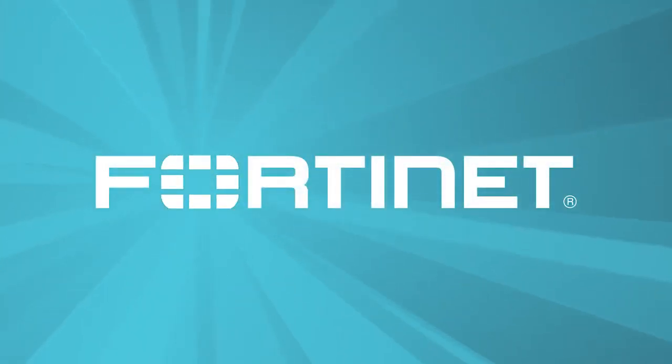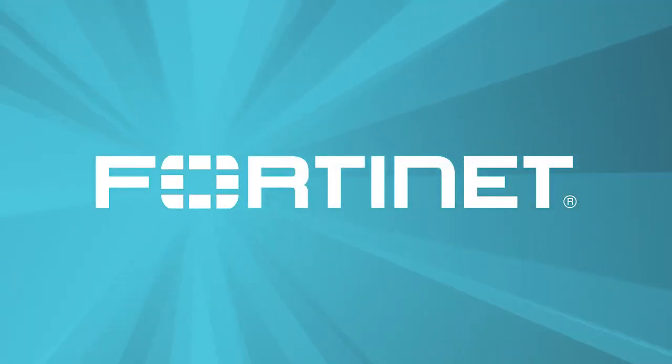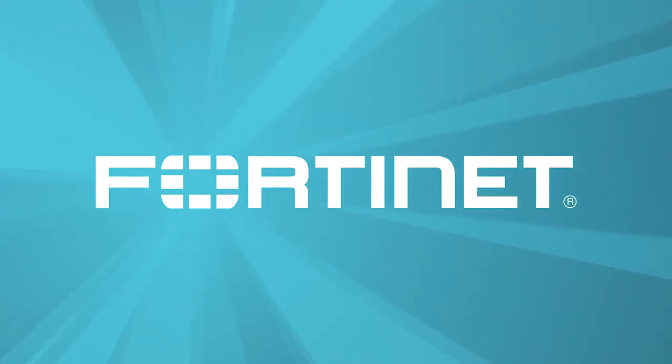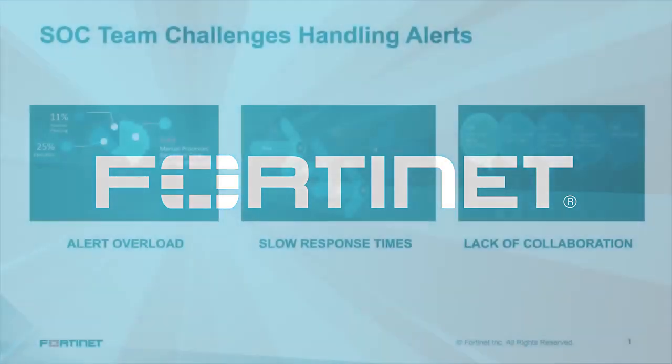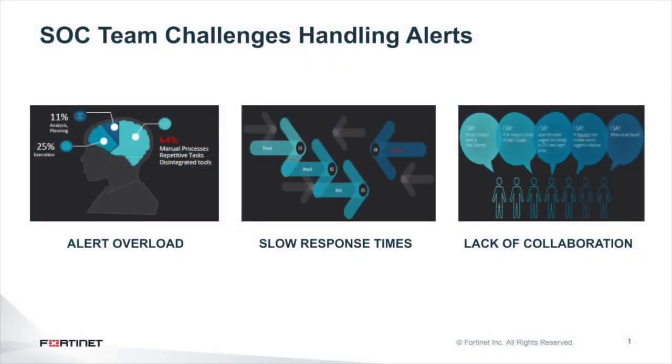As the digital attack surface expands, so too must the capabilities of the teams responsible for defending your organization. More monitoring tools means more alerts for security teams to investigate, more context switching in the investigation process, and slower response times.